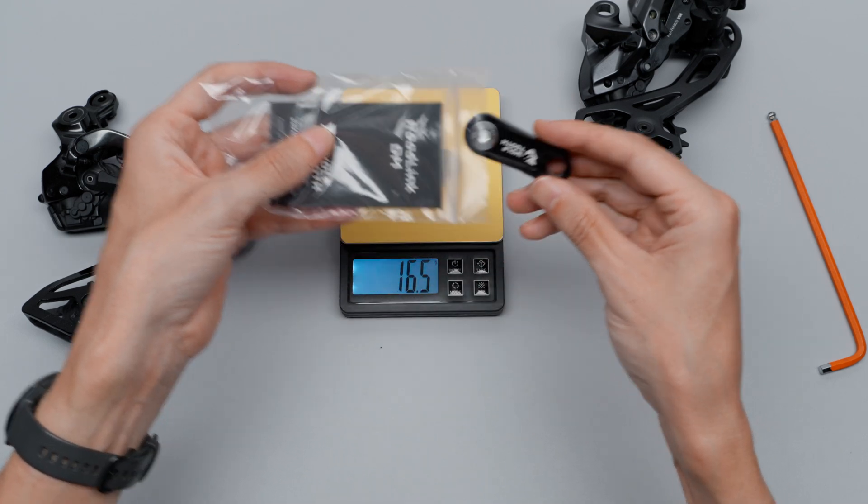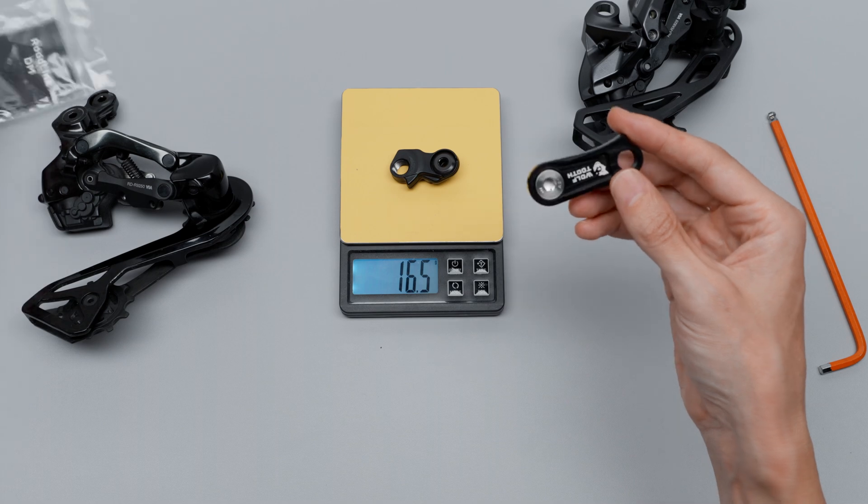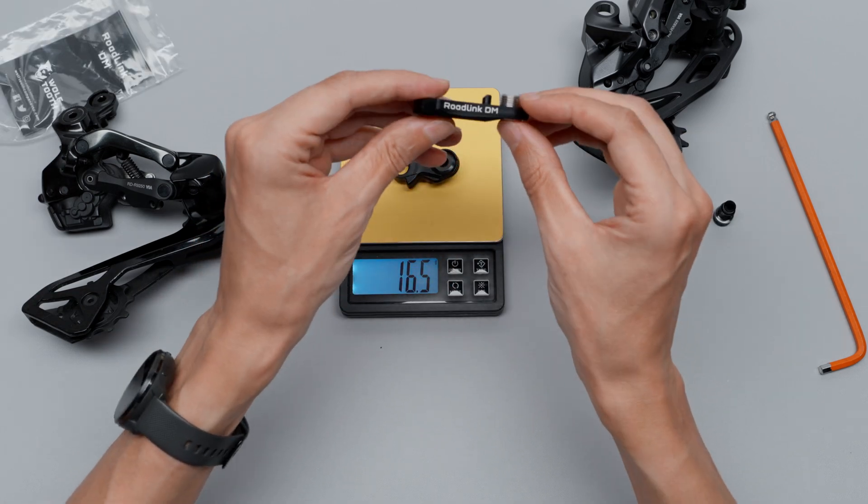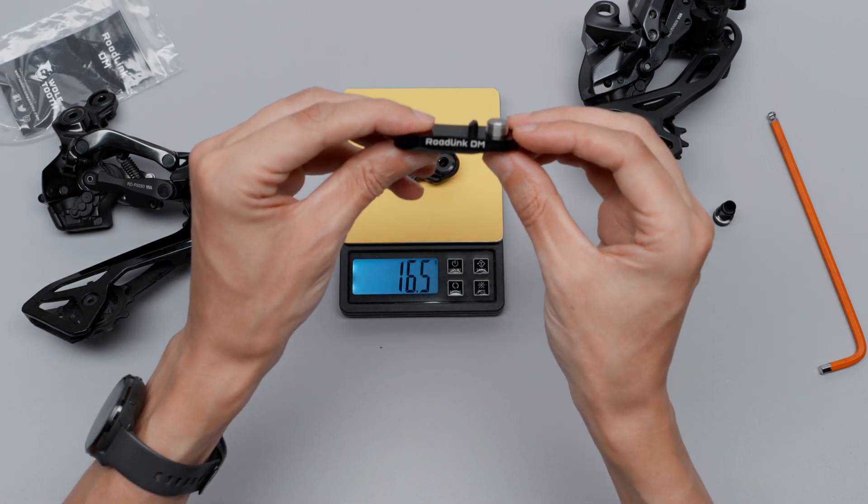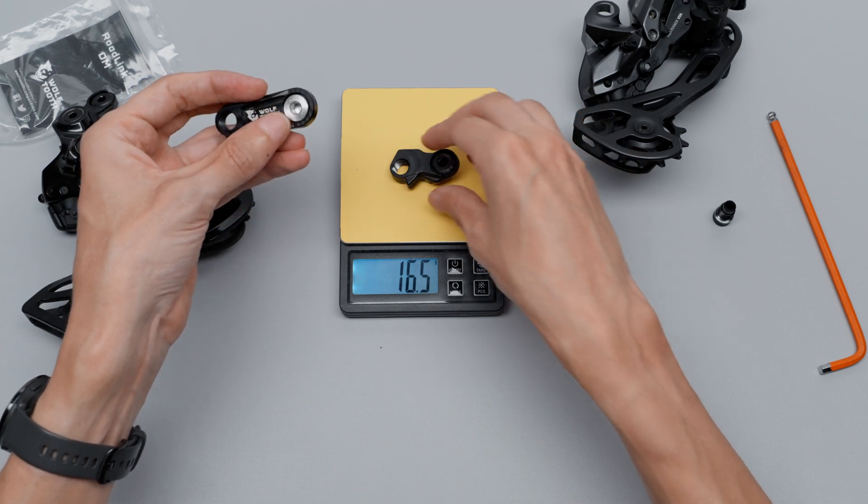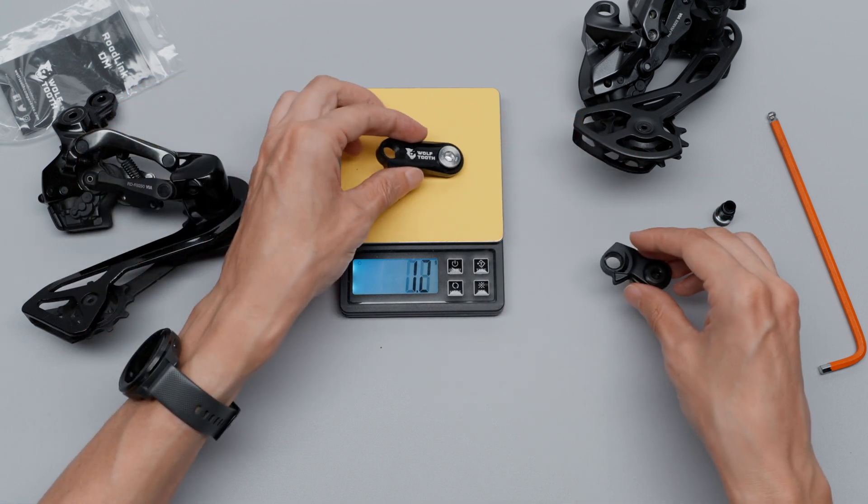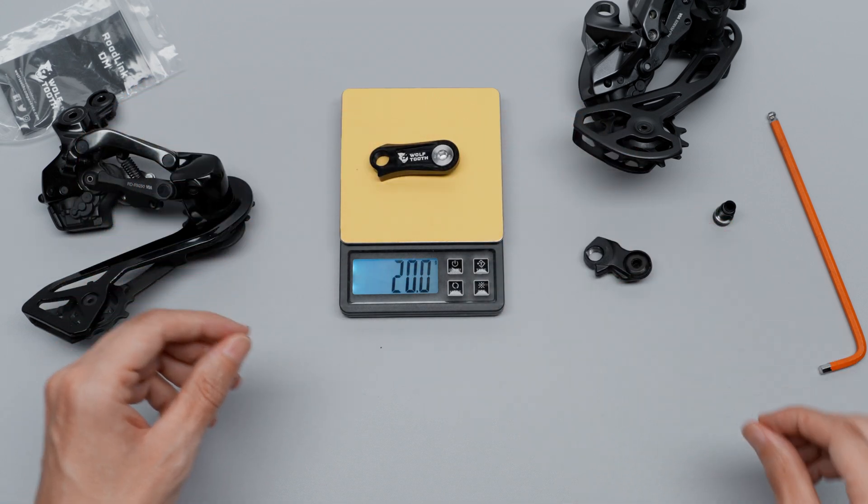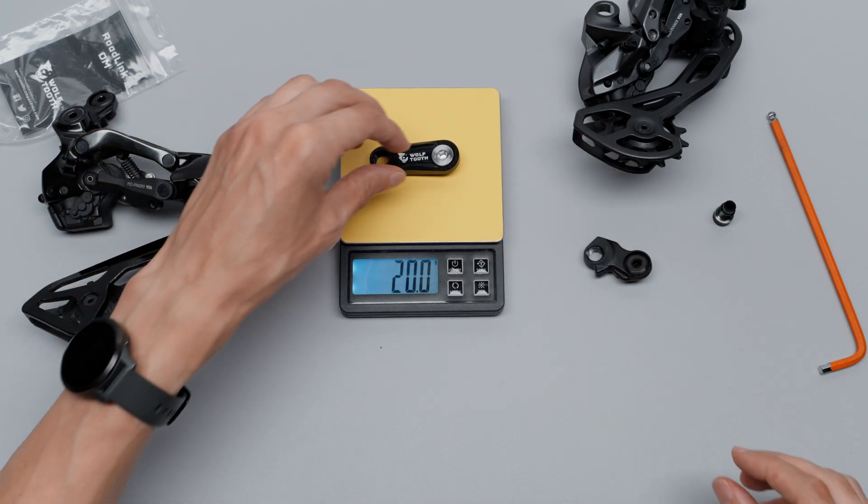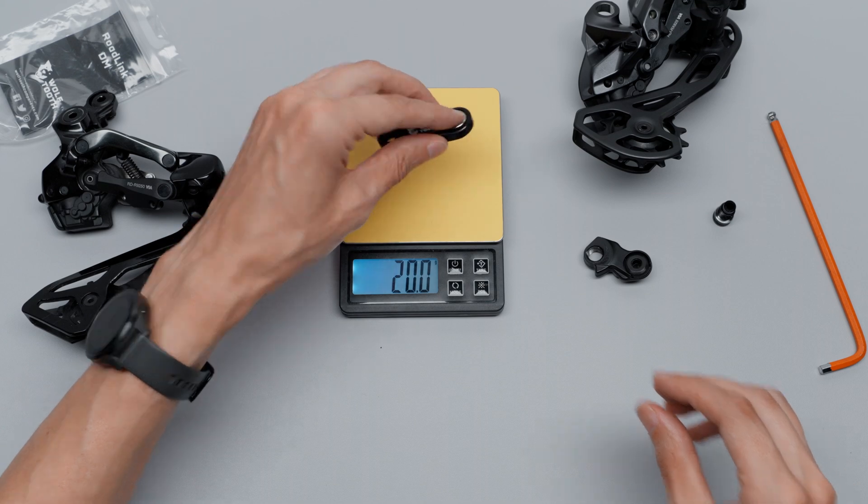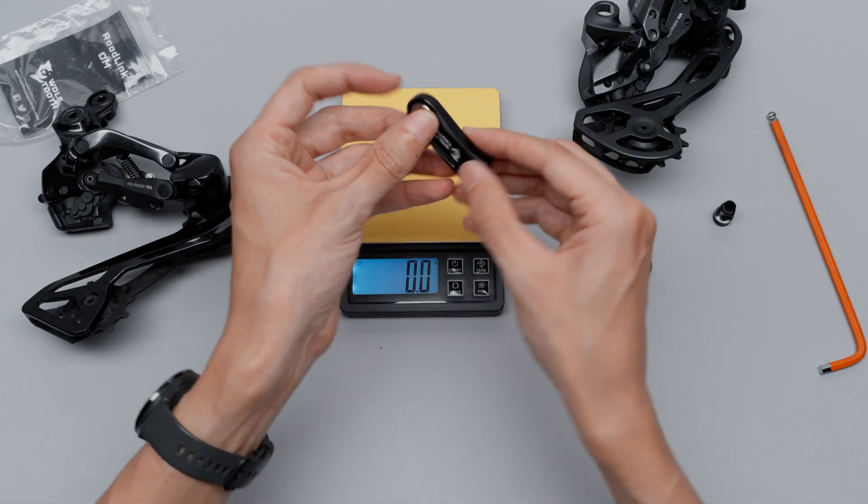What I will experiment with is this: the Wolf Tooth Road Link DM for direct mount, 16.5 grams. And the Wolf Tooth is 20, so we're adding a bit of weight, a few grams.